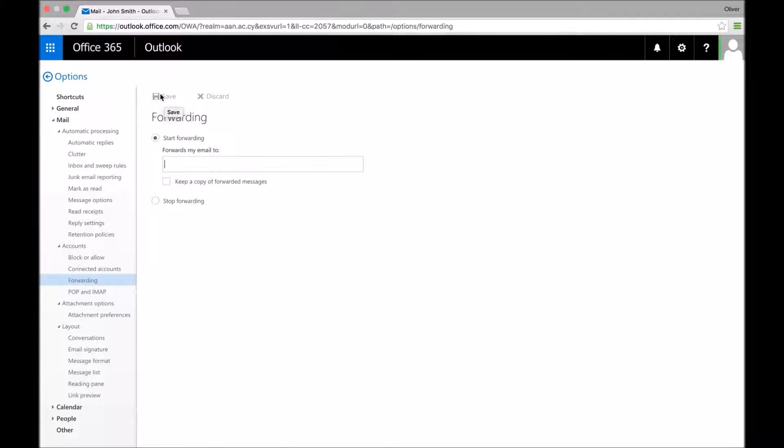All of your email from this point onward will be sent to the email address of your choice, and assuming that you click this box, you'll also have a copy of it on Office 365.